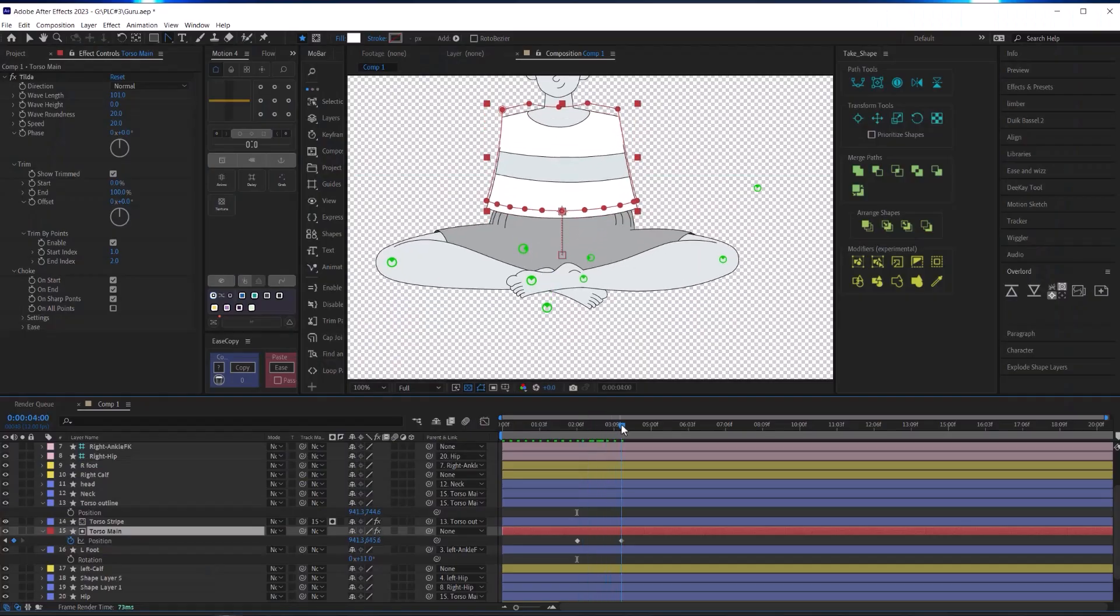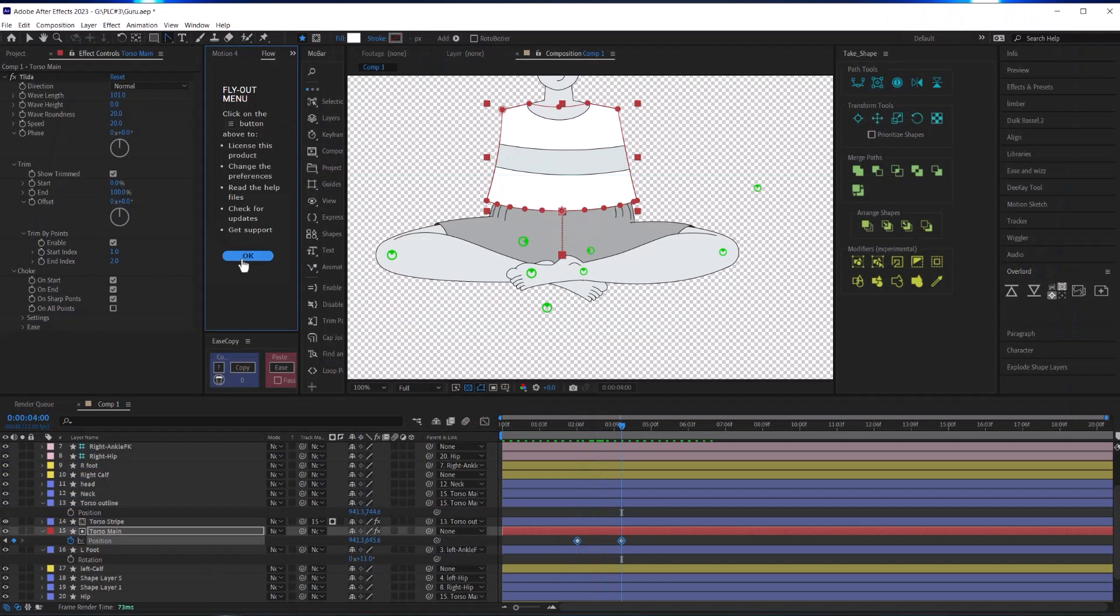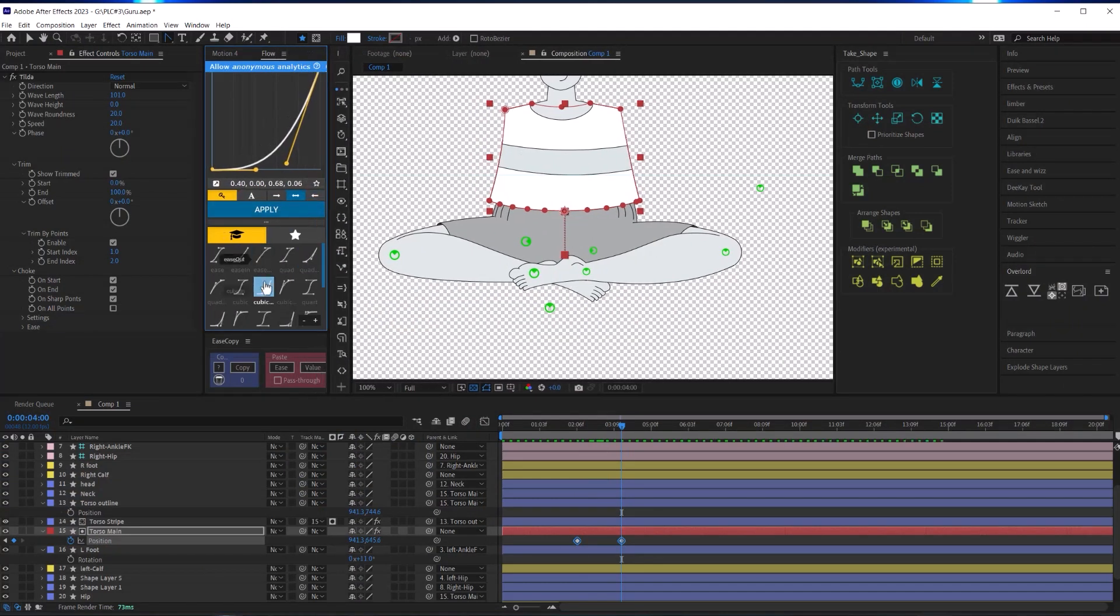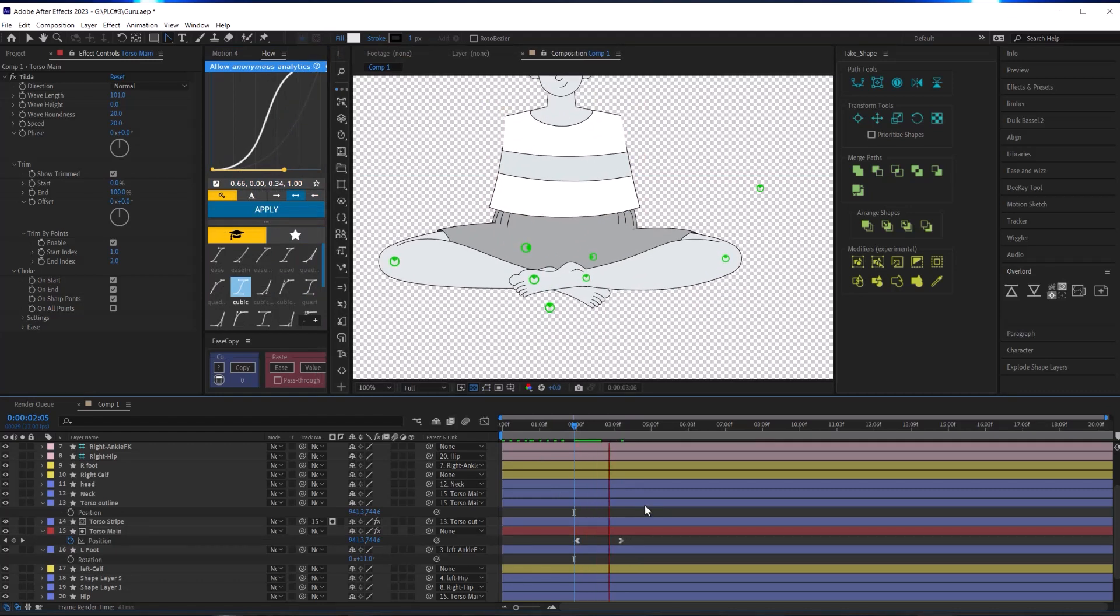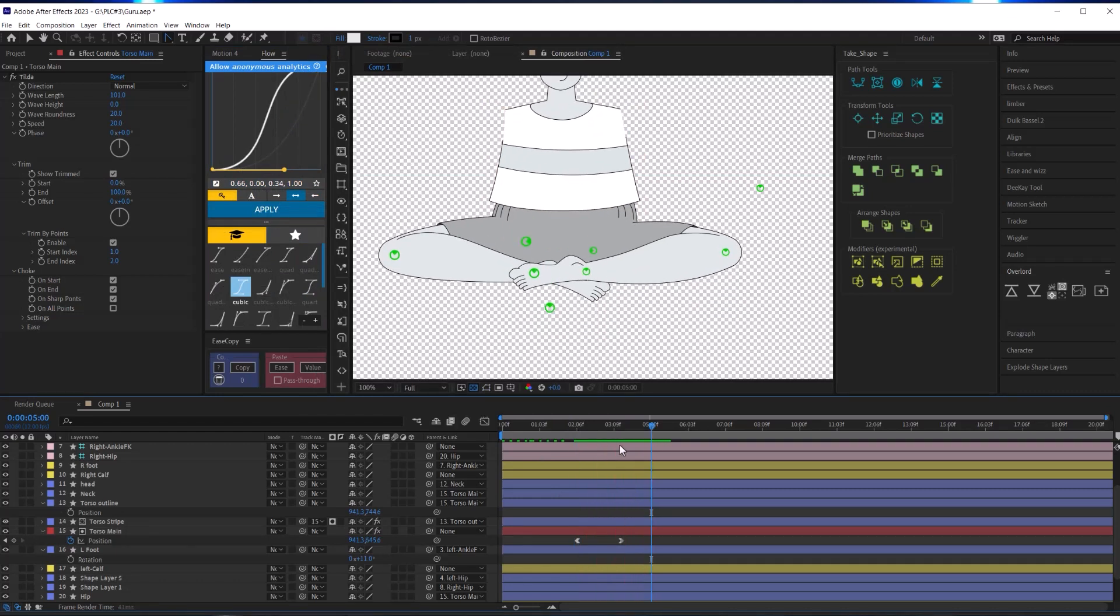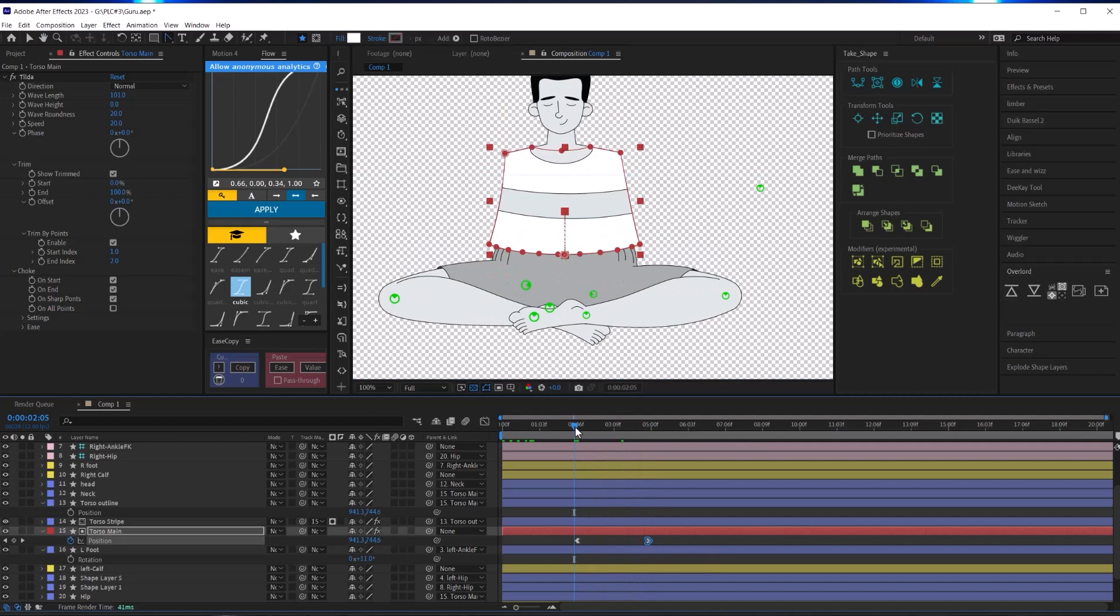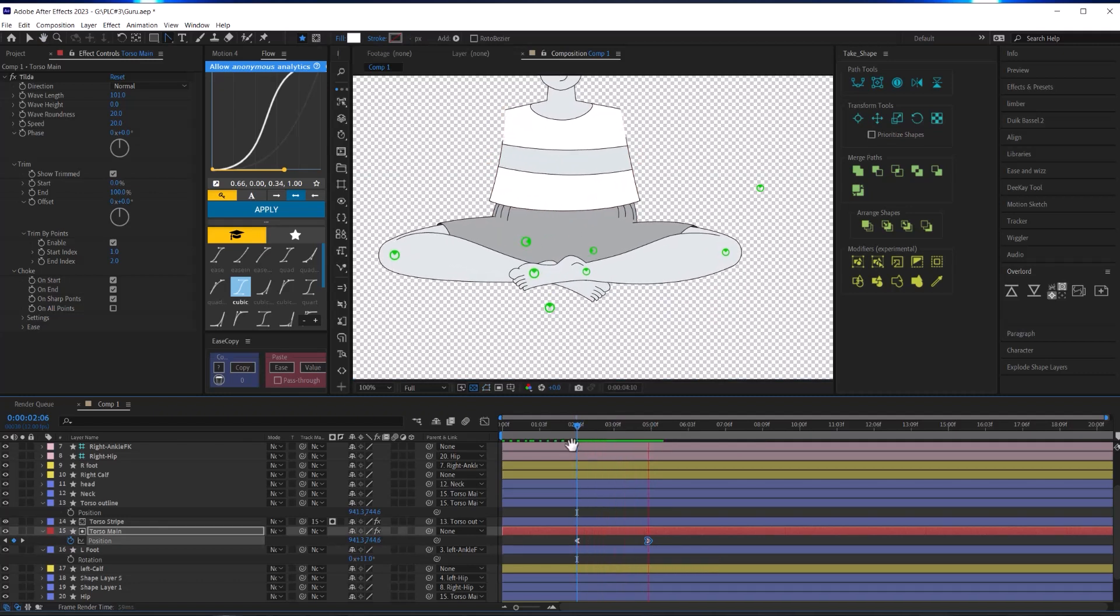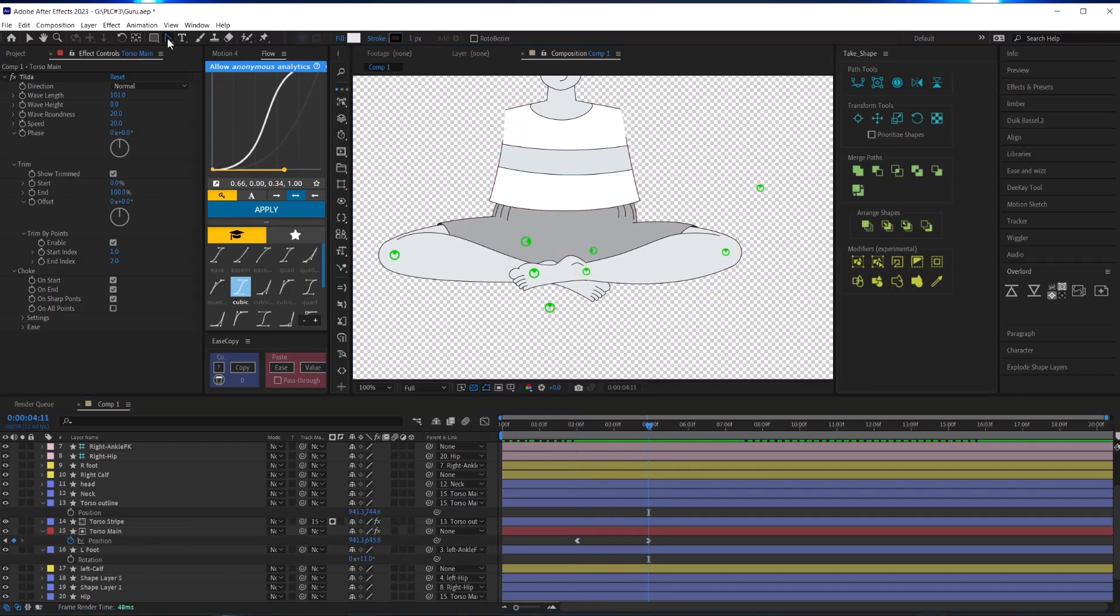Now if you've watched any of my tutorials on animation, like my walk cycle tutorial, you'll know that I almost always start with the motion of the torso. I start with the torso because every part of my character - whether it's the head, the feet, the hands, the arms - is either directly or indirectly pick whipped back to the torso.